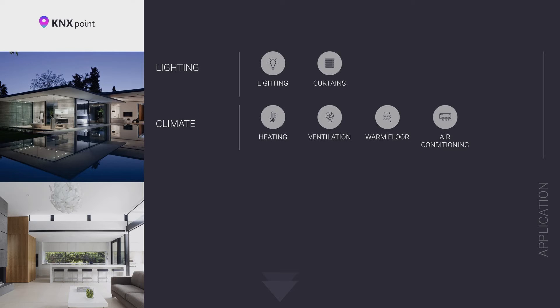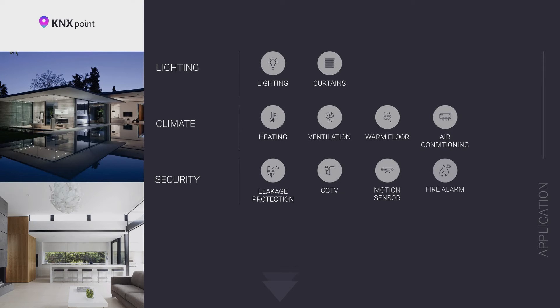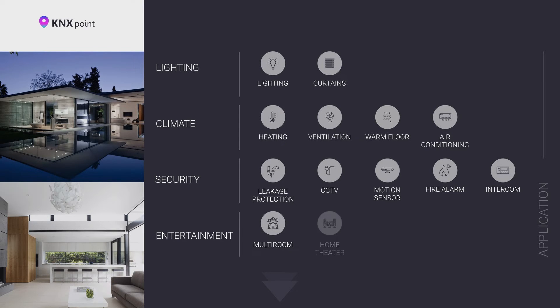Air conditioning system: direct control of indoor units or air conditioners. Also, indirectly you can control security systems, such as leakage protection system, video surveillance, motion sensors, fire alarms, intercom. Entertainment and multimedia systems: multi-room, home cinema, and other media equipment.